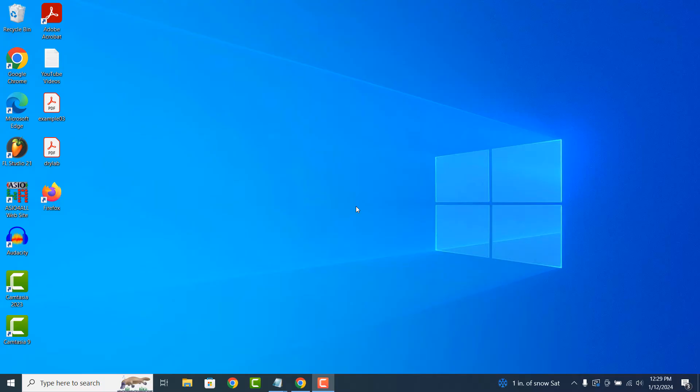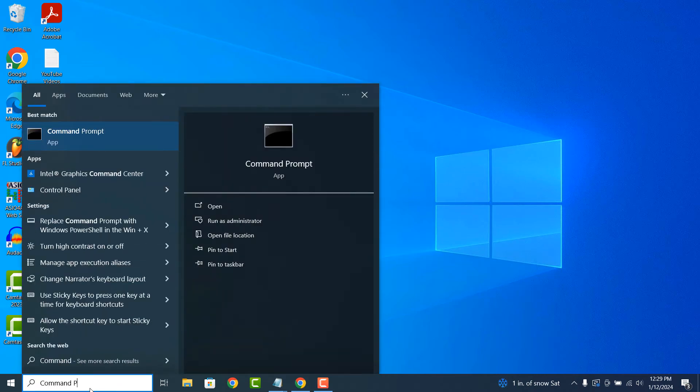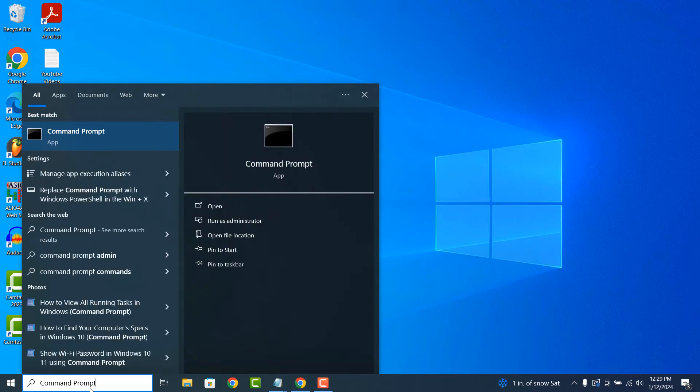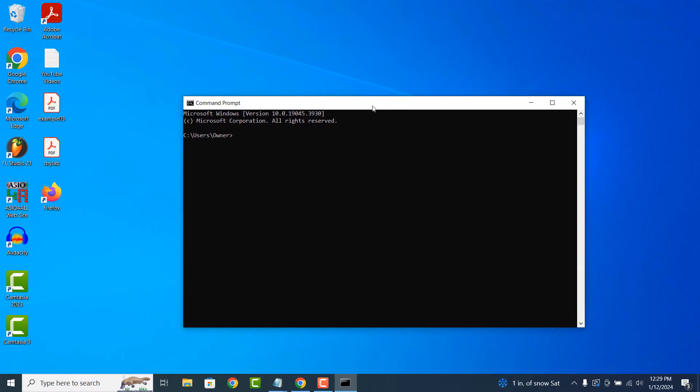To get started with finding your installed drivers, go into the Windows start bar and type in Command Prompt and click on the Command Prompt application to open it up.